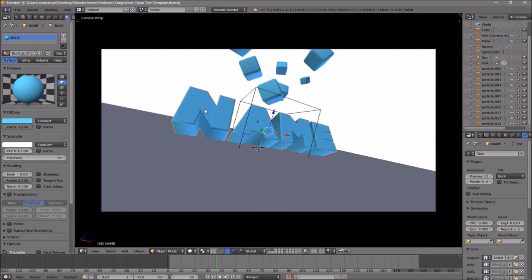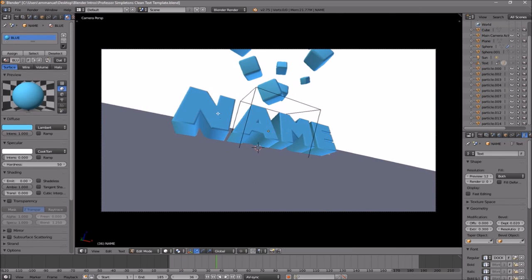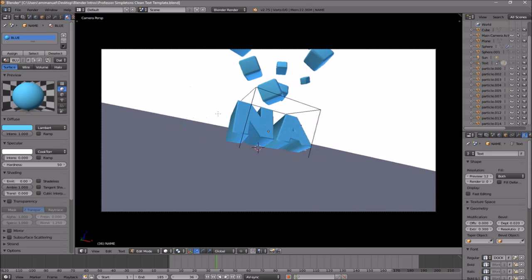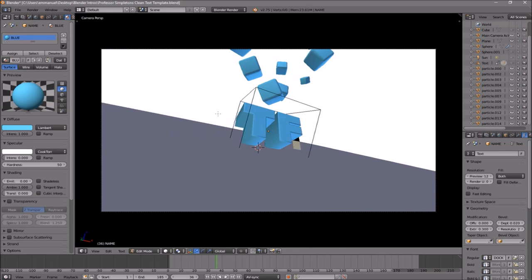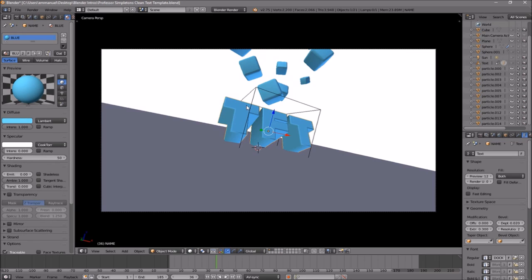In order to change the text, all you need to do is right-click on the text, then click Tab, Backspace, and then type in whatever you want. I'm just going to type in 'Top Free Templates' and then click Tab again. Some intro templates will require you to do this twice because there are sometimes two text layers, so you have to do it to both layers.